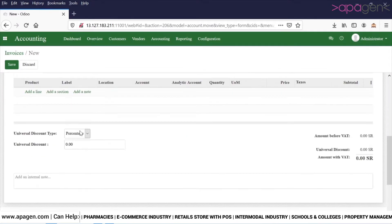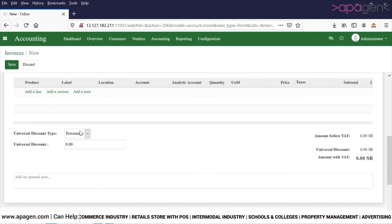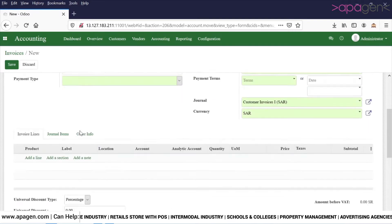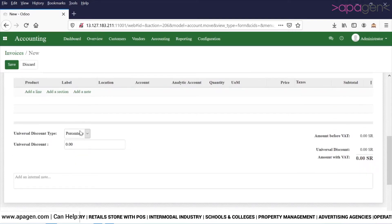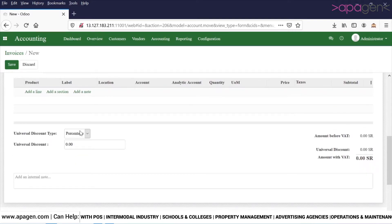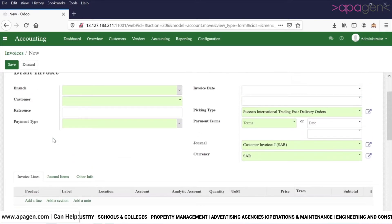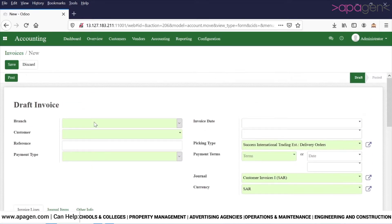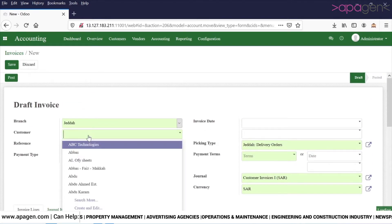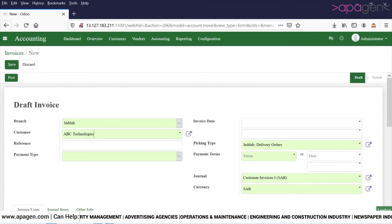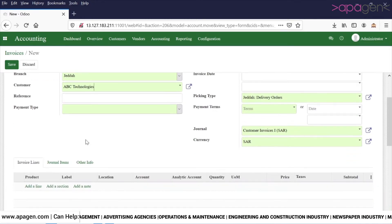We have created a feature to define the discount at the configuration level as well, at the bottom. Let's take an example of an invoice.